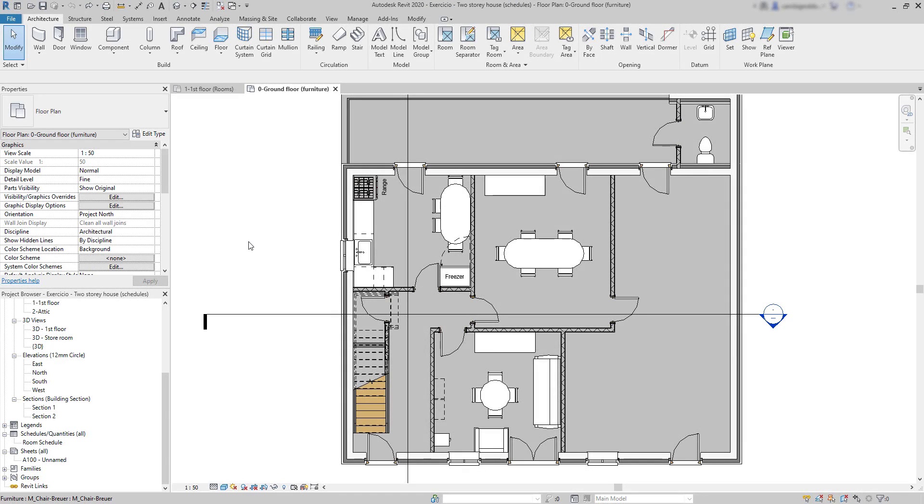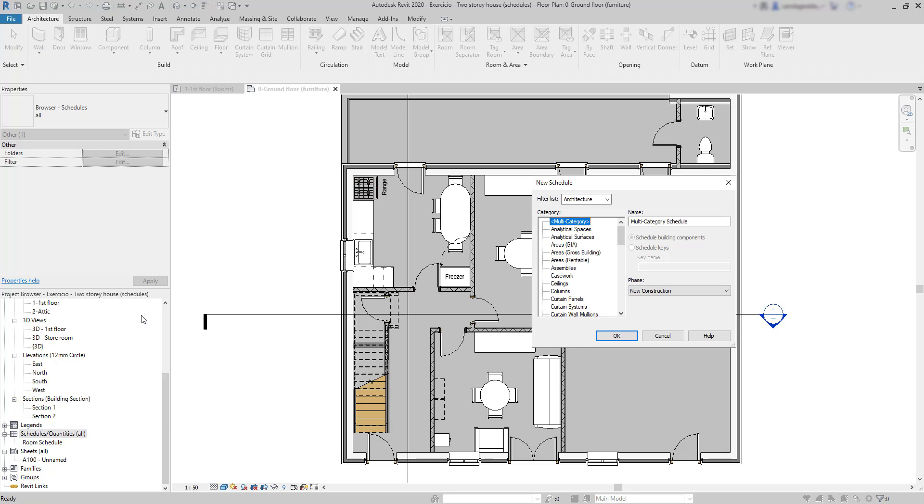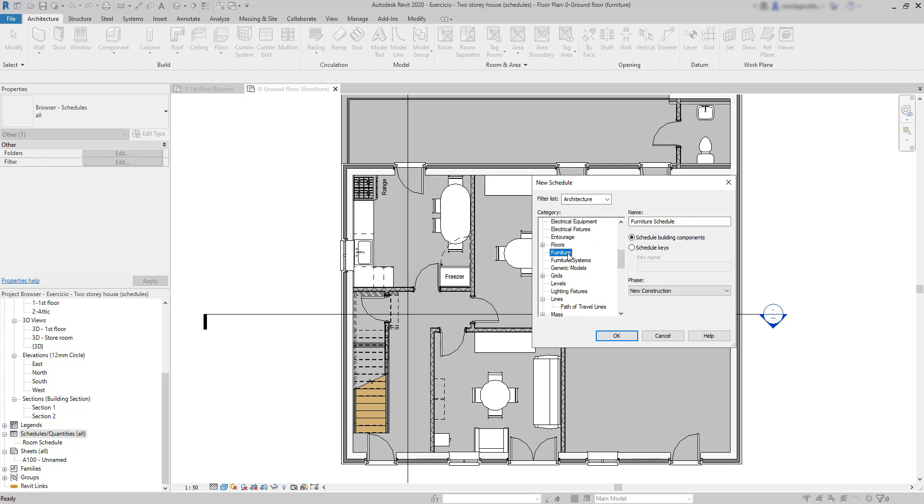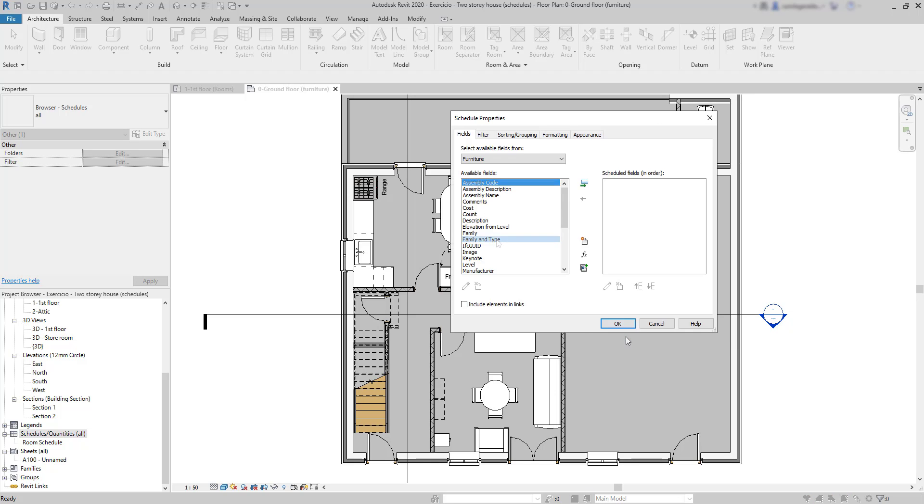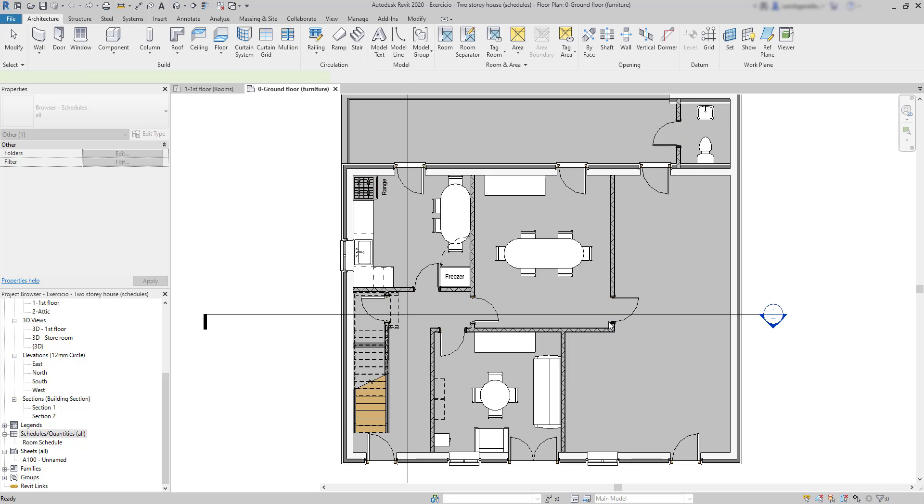I go again to Schedules Quantities and create a new schedule. In this window, I'm going to choose Furniture in the category list. And this time, the fields that I'm going to add will be those Family and Type, Count and Cost. Then click on OK to generate the schedule.